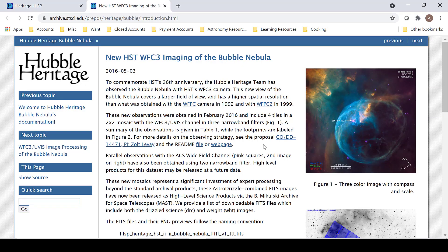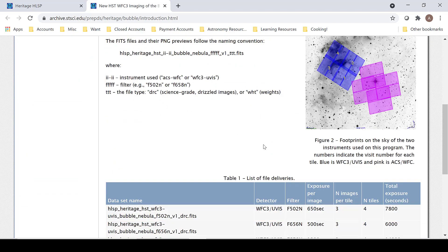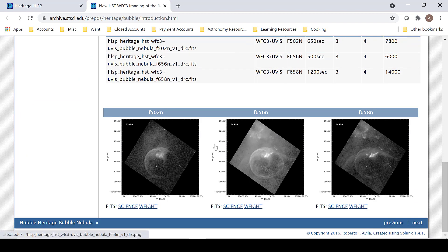This brings you to a new webpage that has the datasets for this beautiful image. Scrolling to the bottom of the page, the datasets are here.